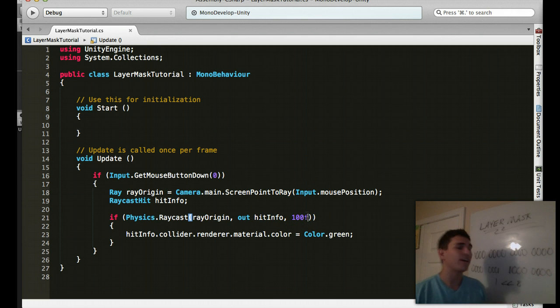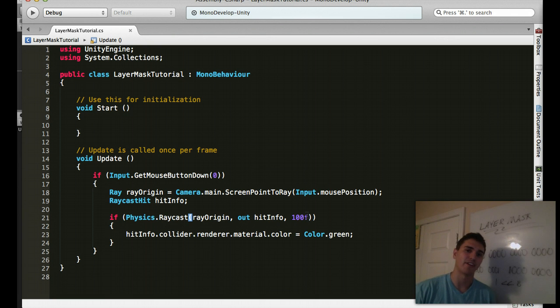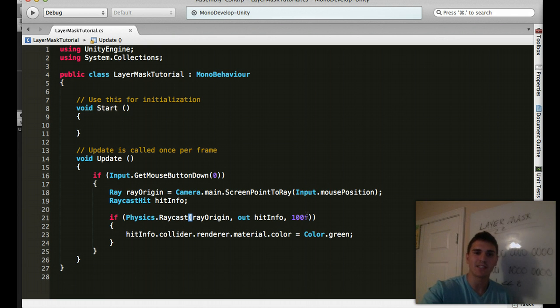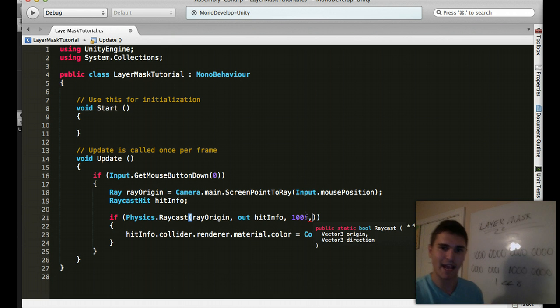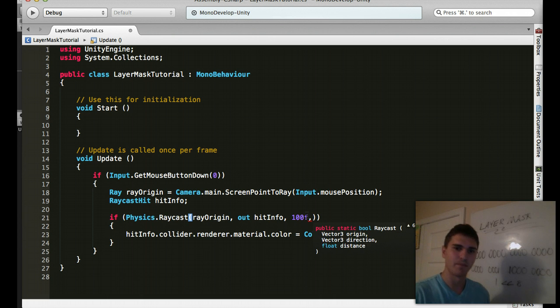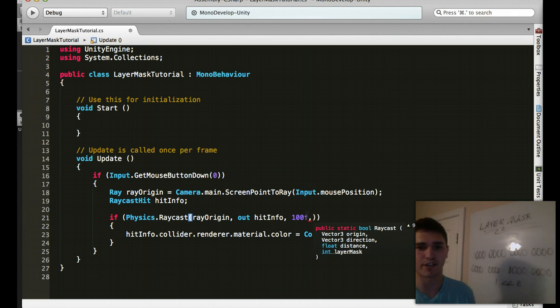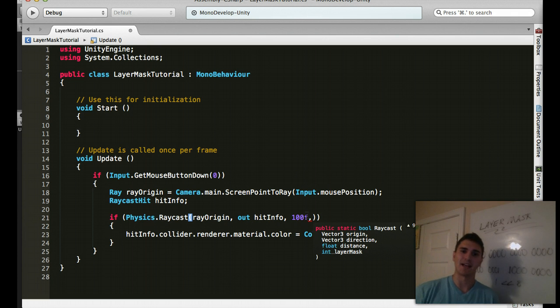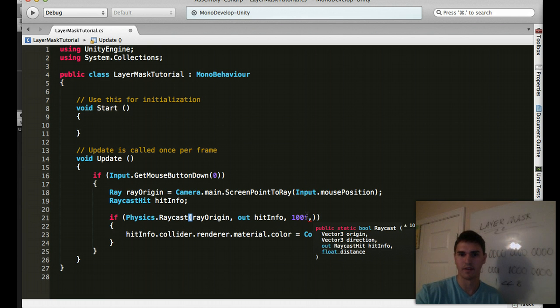But what if I only want this raycast to work on a certain layer of enemies? So you'll notice that we have 1 of 12 options with raycasting. And if we look through this, you'll see something named int layer mask. So how do we use this? You'll see here that I'm using origin, direction, float distance, int layer mask. But actually that's not the one I'm using. I have an output, so let's find that one.